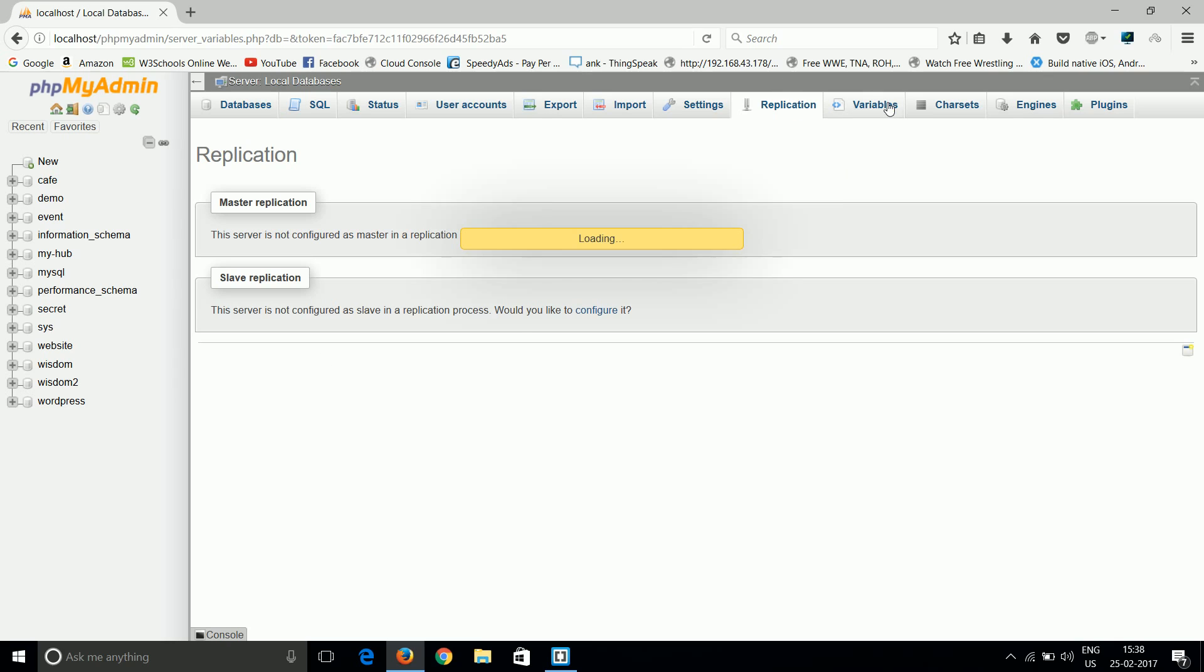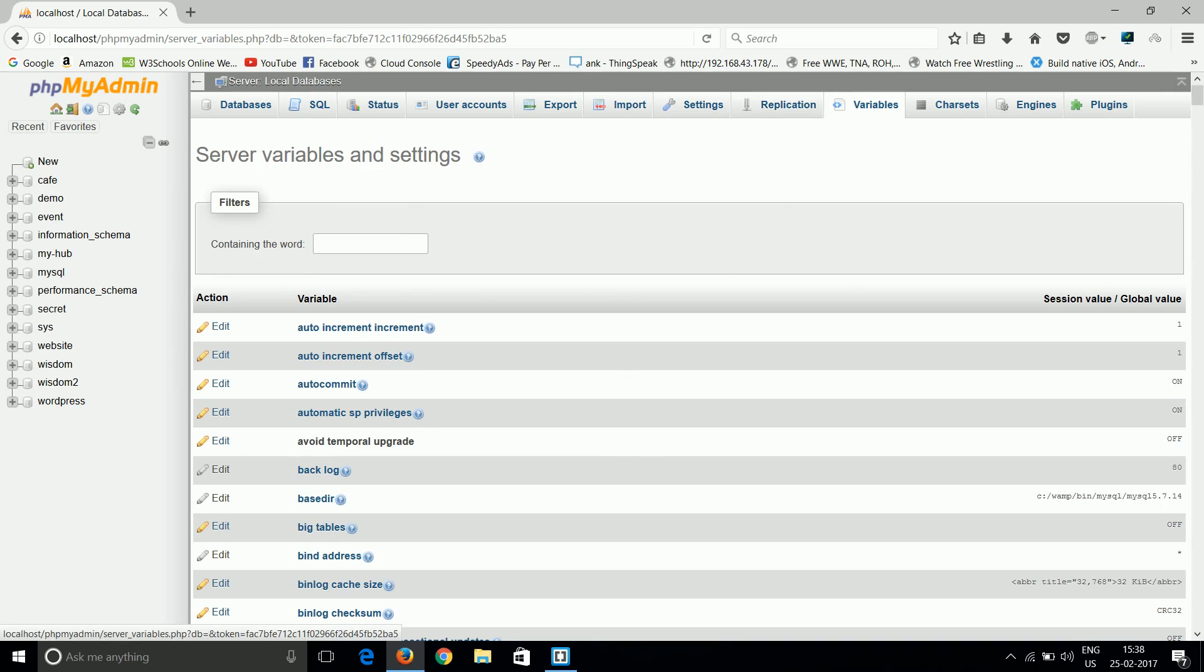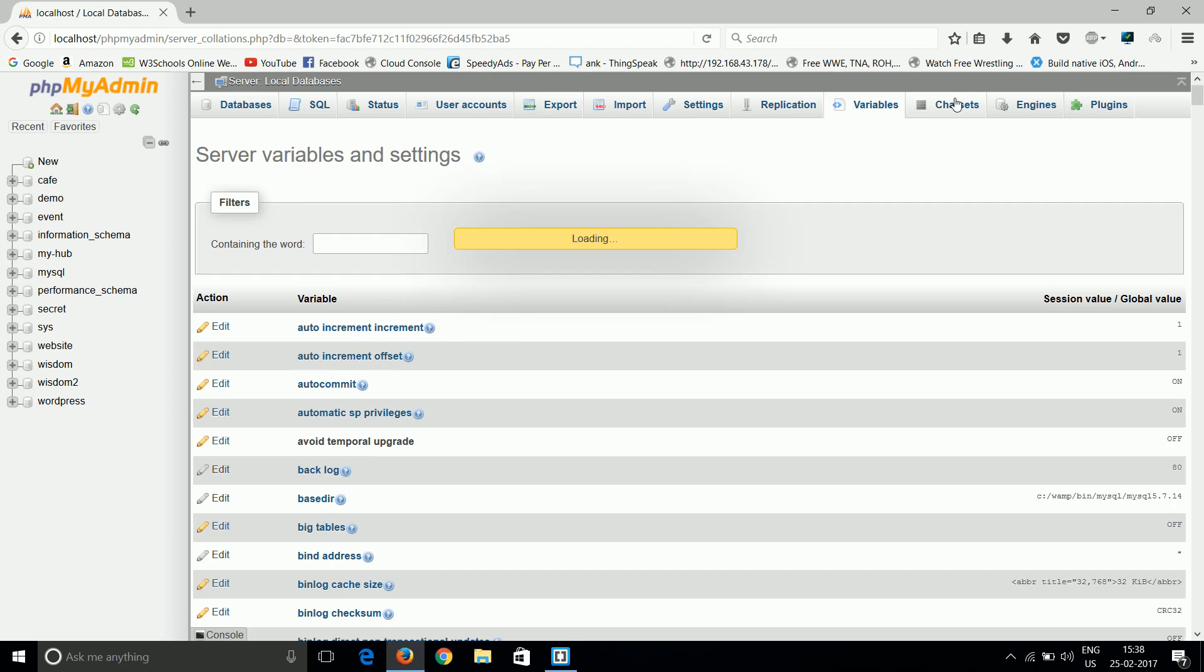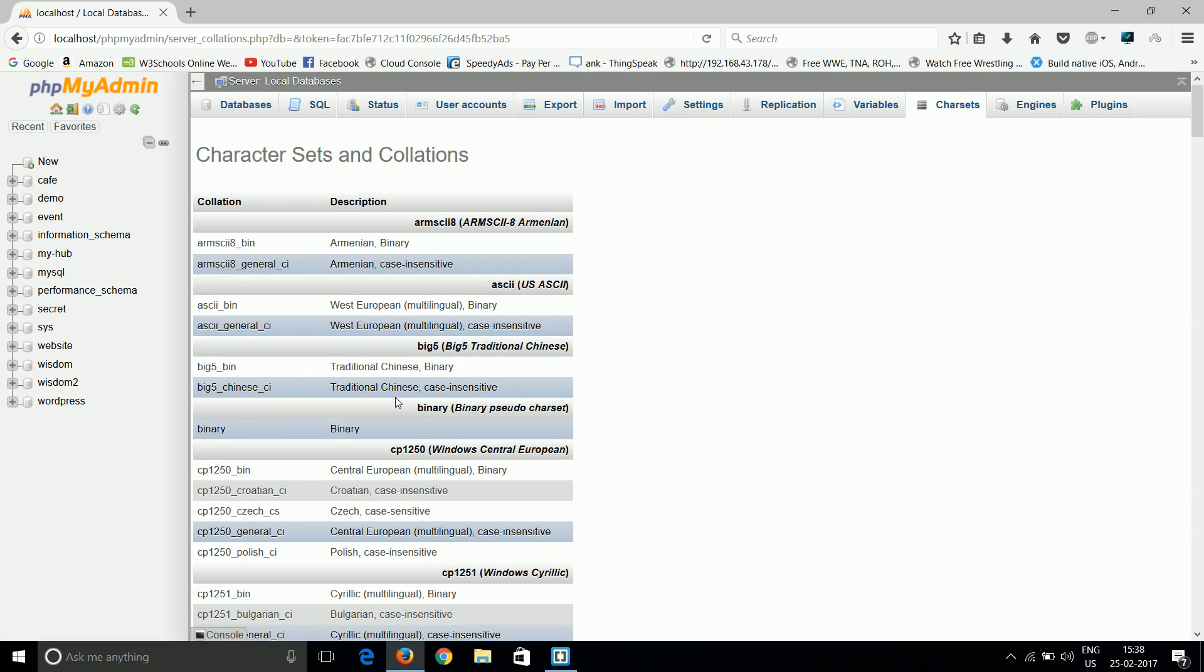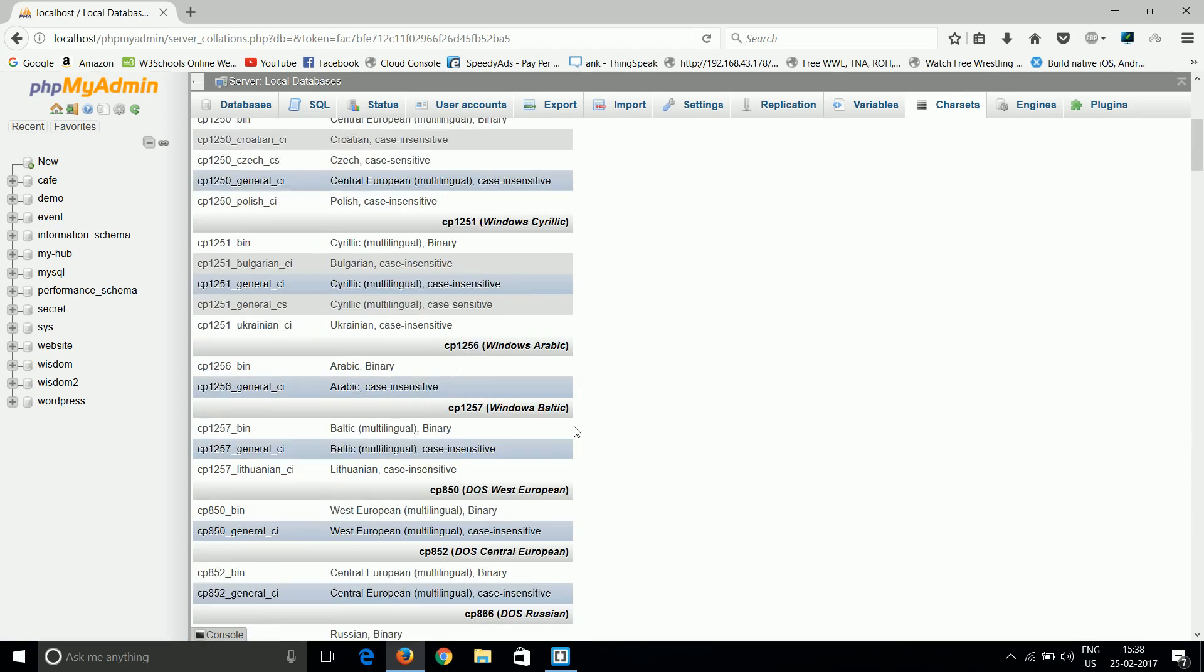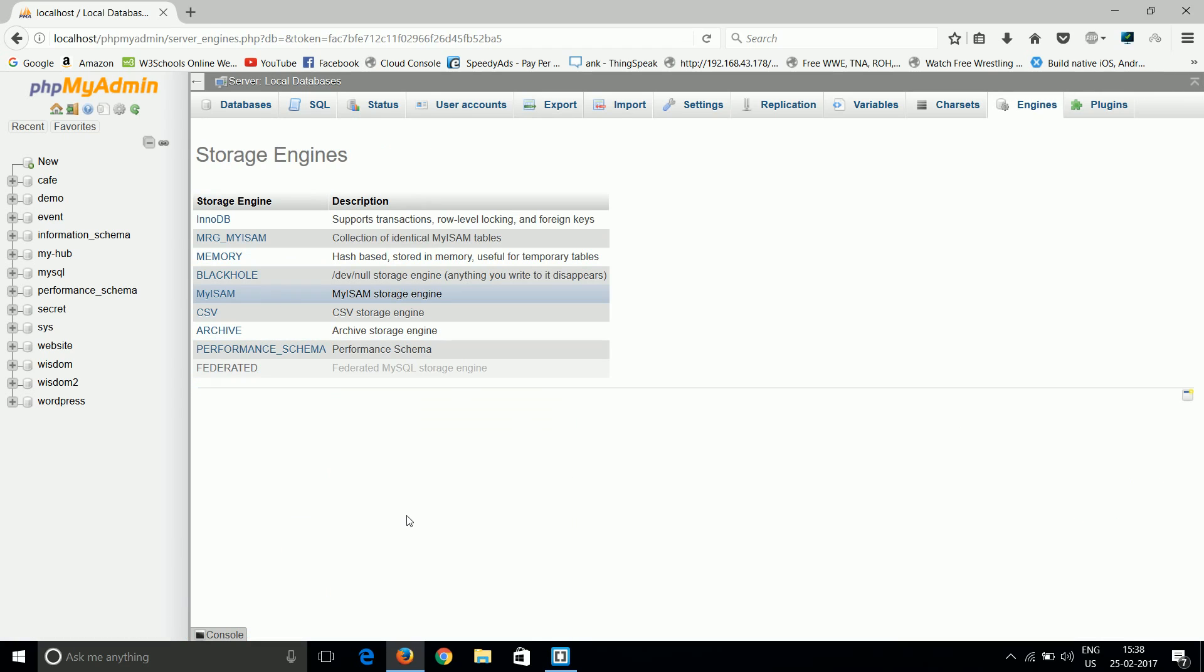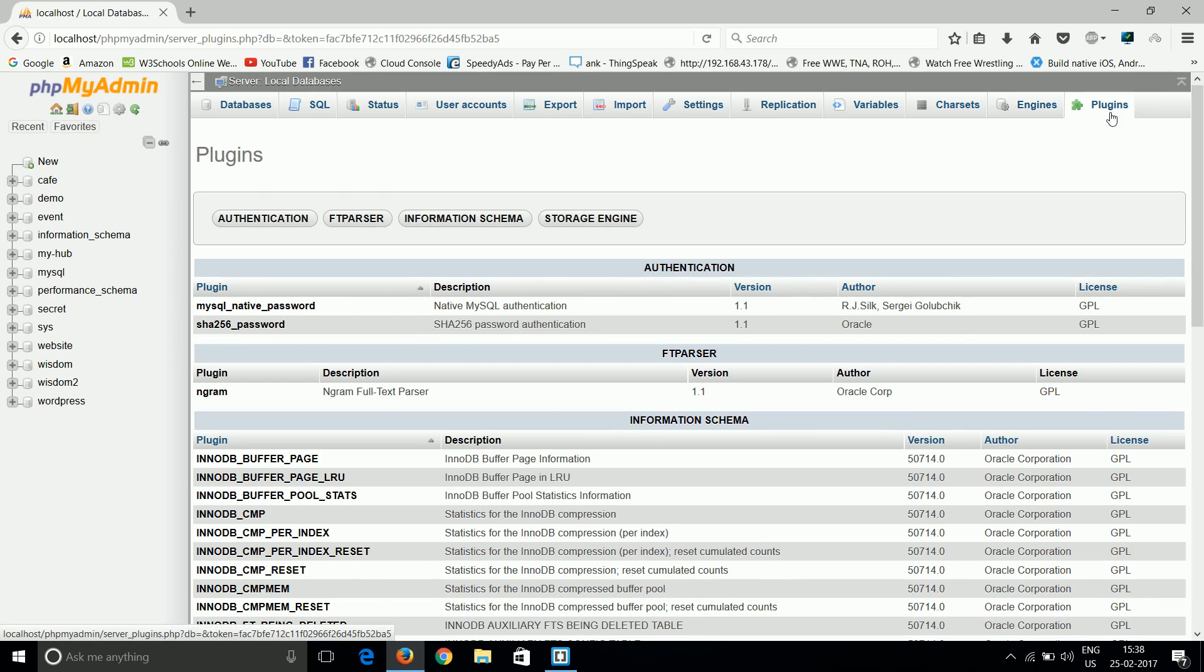Another one is variables - if you want to use variables in your database, you can easily do it in the variable GUI. Then character sets - which character sets they support and all the information about those character sets. These are the engines - phpMyAdmin works on these engines like storage engines and their descriptions. And plugins - which extra plugins we can use in phpMyAdmin.